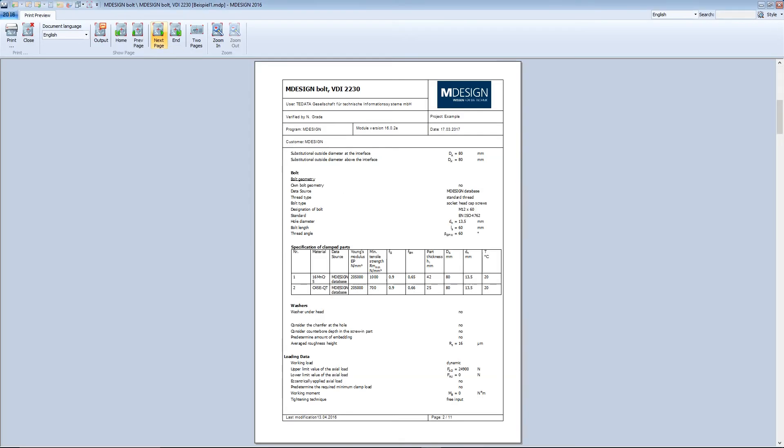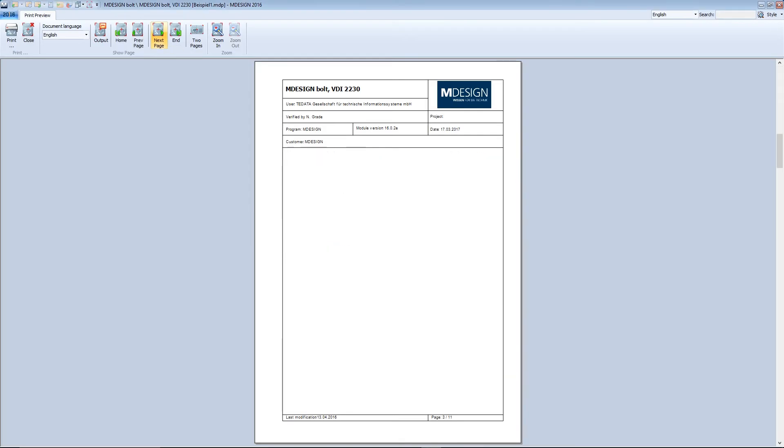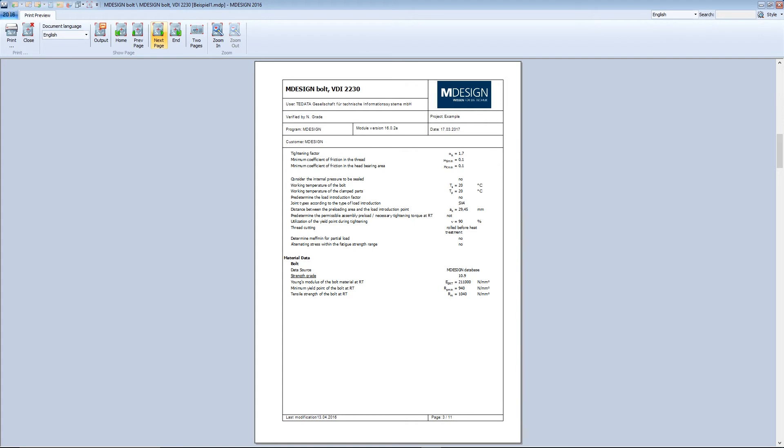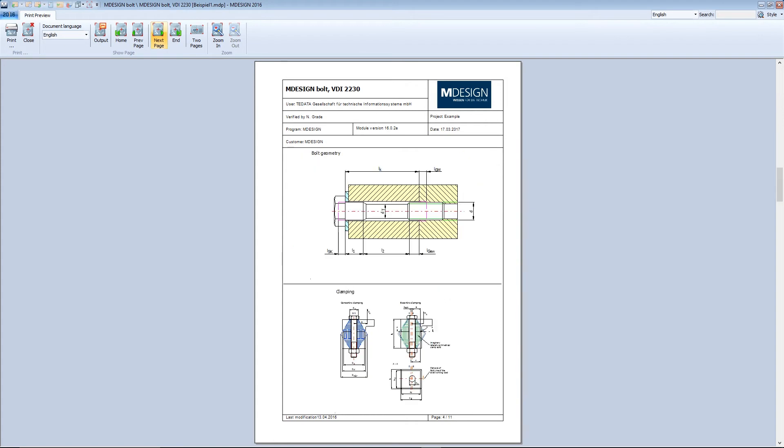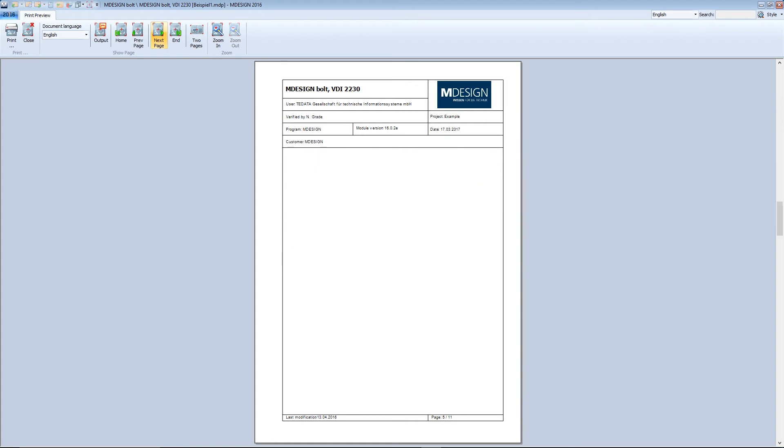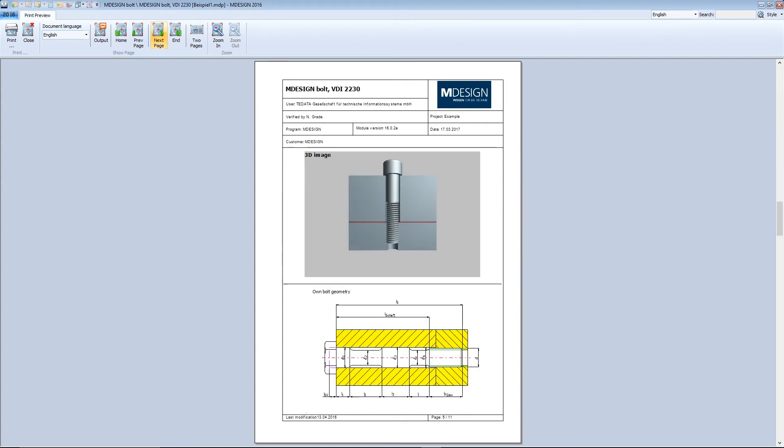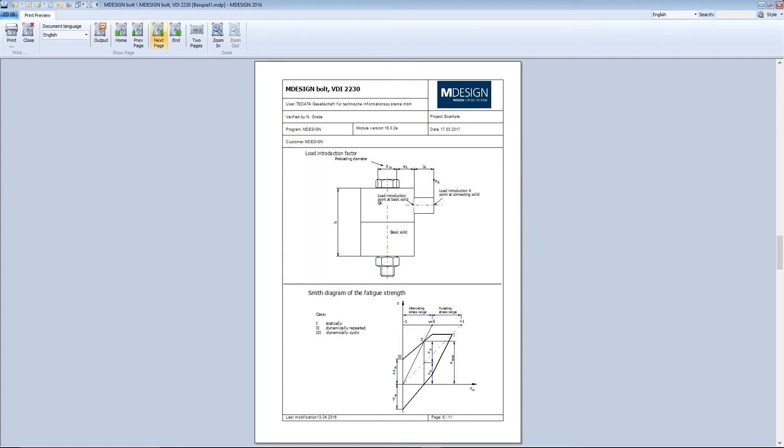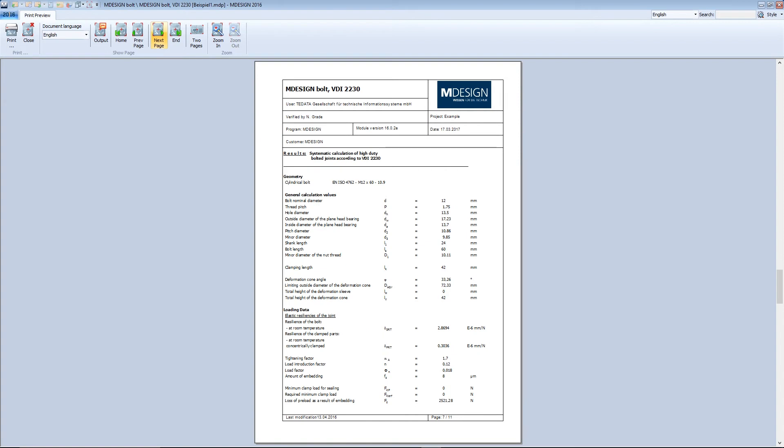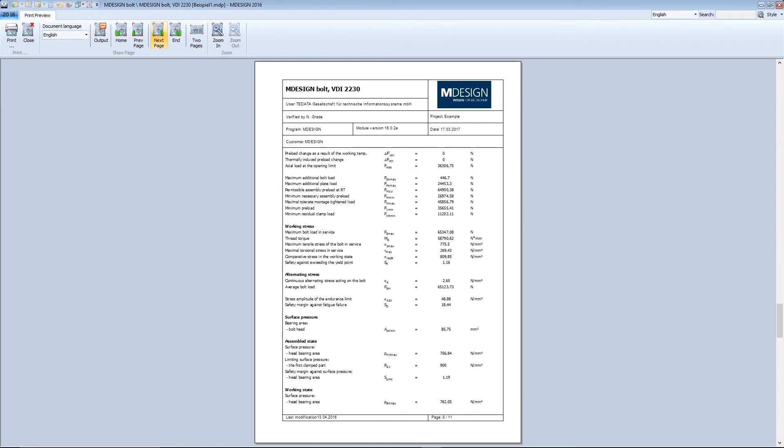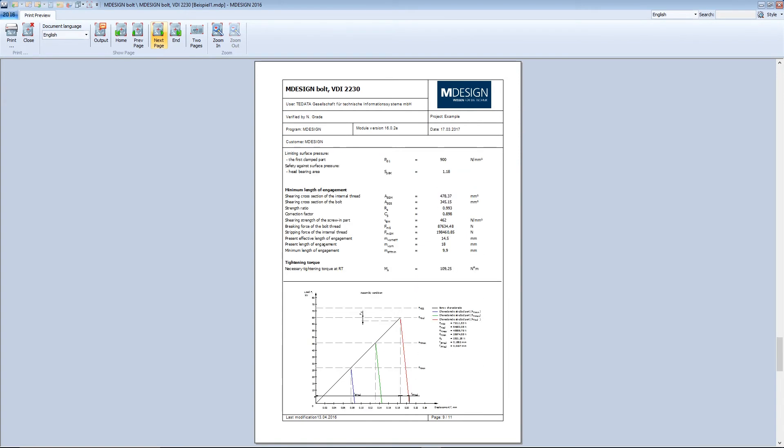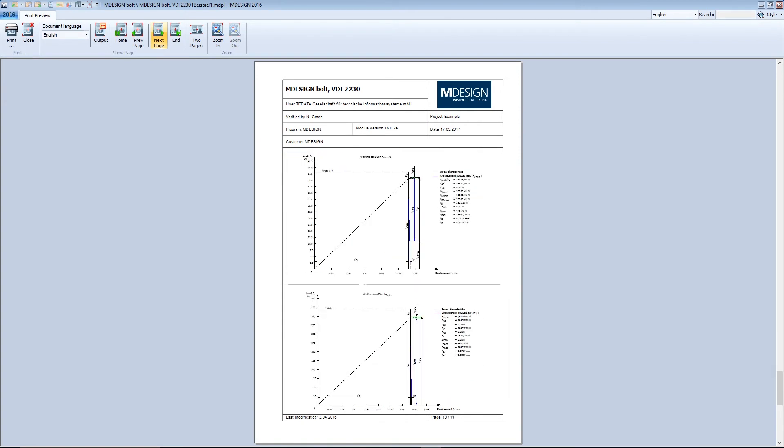In addition to underlying project and calculation information, for example rules, standards and current specialized literature, the documents include entry data and results as well as charts, images and tables.